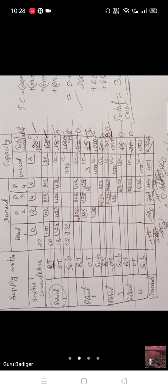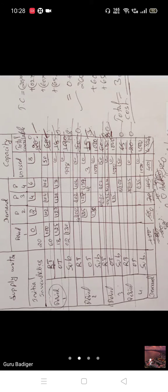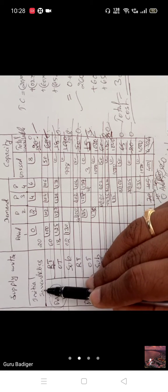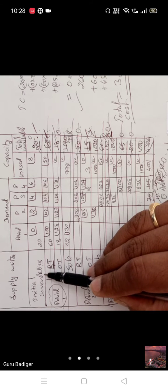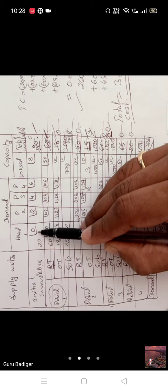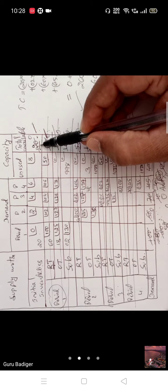Once again, we'll solve this problem. In the problem statement, they are going to be given that there are four periods. There will be a capacity given, as well as there is a demand for those four periods. They have also given the initial inventories before period 1 — initial inventory is 20 units available.